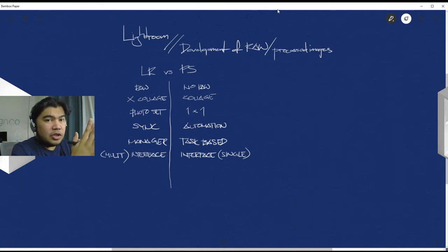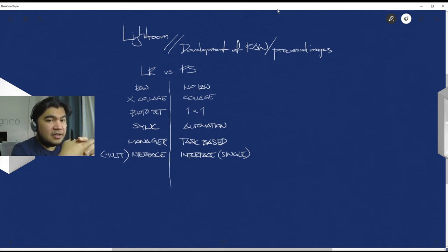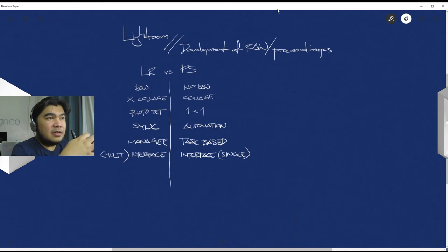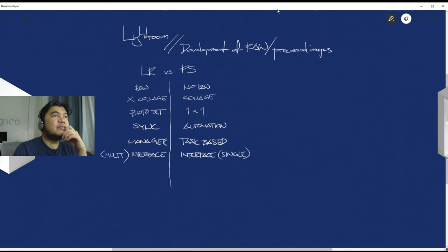And yeah, Lightroom and Photoshop are two very different things. They have overlapping things of course, but there is more control over Lightroom.